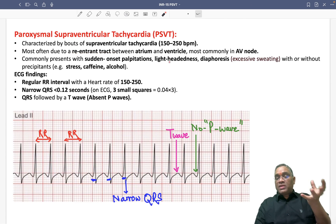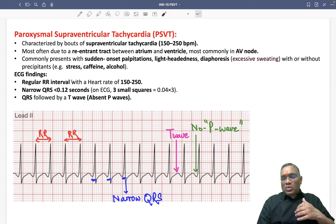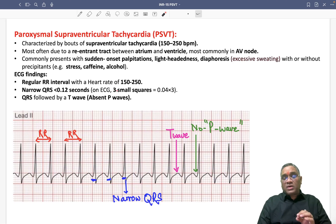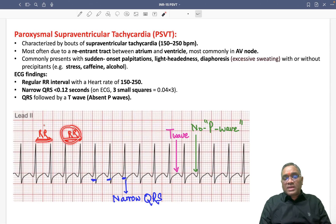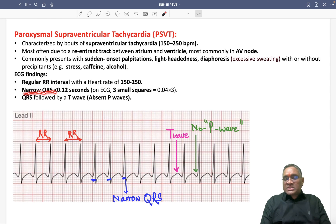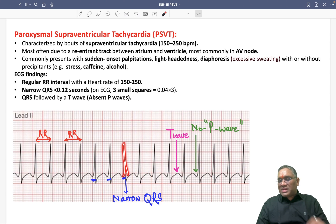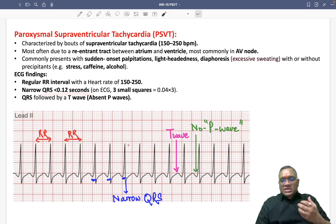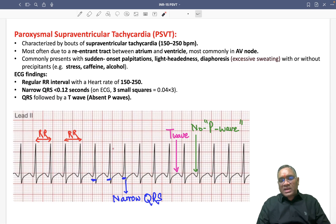On ECG, you will find a regular RR interval — the RR intervals will all look the same. The QRS will be narrow, less than 0.12 seconds. On the ECG graph, they appear less than three small squares, which is why it is less than 0.12 seconds.